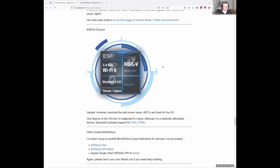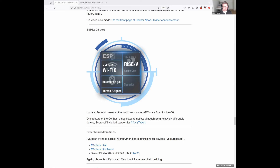The ESP32C6 port — Andrew noticed the ADC issue was fixed via a pull request submitted to his fork. He hasn't quite finished testing it. There has been a different bug reported — the C6 crashing hard on Wi-Fi connection — which may be more in the IDF rather than the MicroPython integration, since the C6 support in IDF is still relatively new.